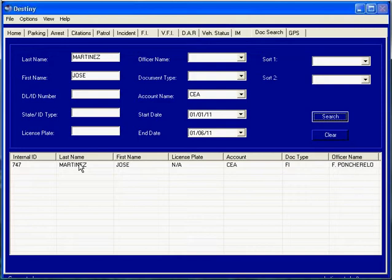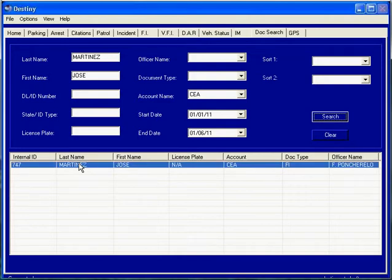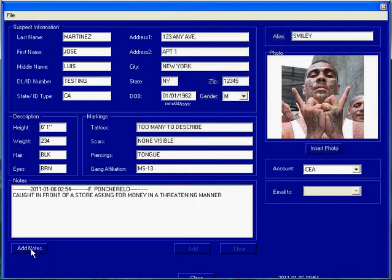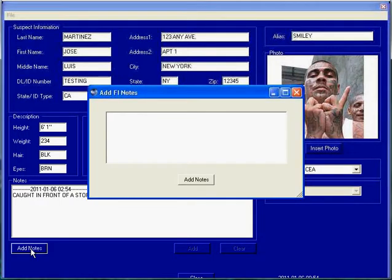Once you find the individual that you have already made a previous report on, this report is updatable by clicking on the add notes button, which brings up a window where you can add any additional notes to this individual's field interview record.